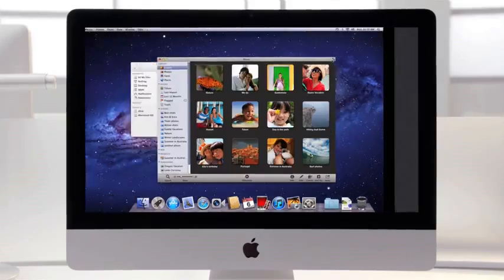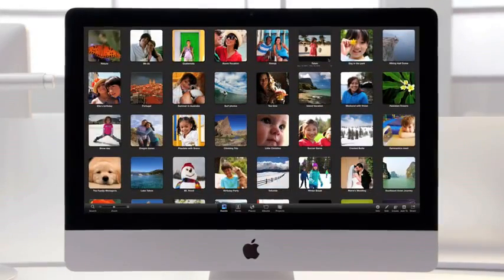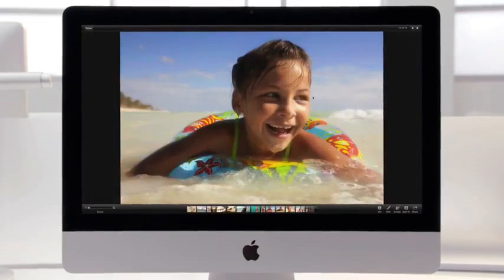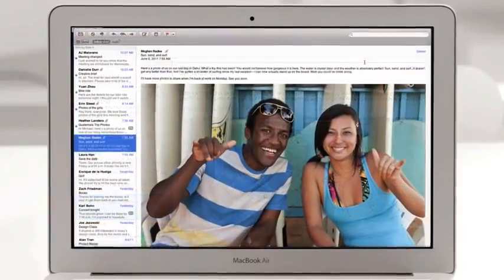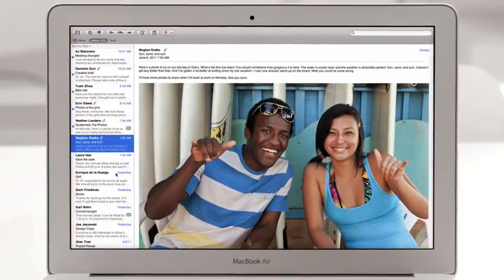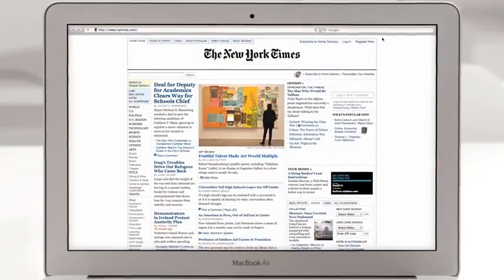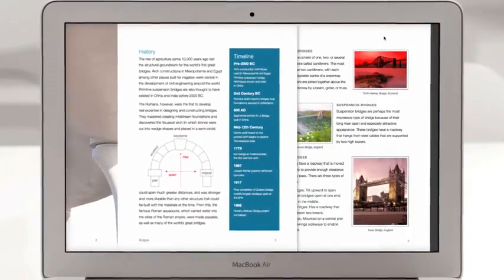People love the full-screen experience of applications like iPhoto. With Lion we built full-screen support right into the operating system. So you can now get immersed in full-screen while reading your email, browsing the web in Safari, or paging through a document.